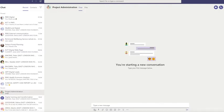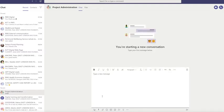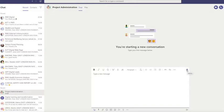If you wish to create a more sophisticated message, hit the A with the paint icon underneath and you'll be presented with a range of formatting options: bold, italic, underline, strikethrough, highlight, font change, paragraph, indenting, bullet points, and links. If you want to discard your message, simply press the trash can symbol.